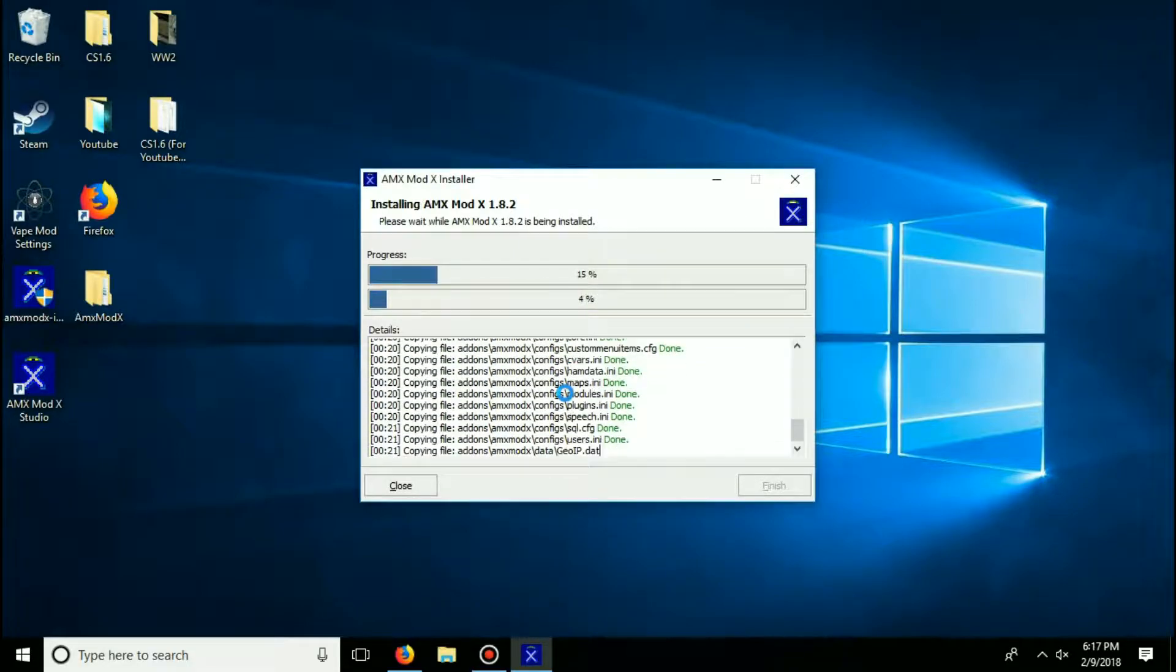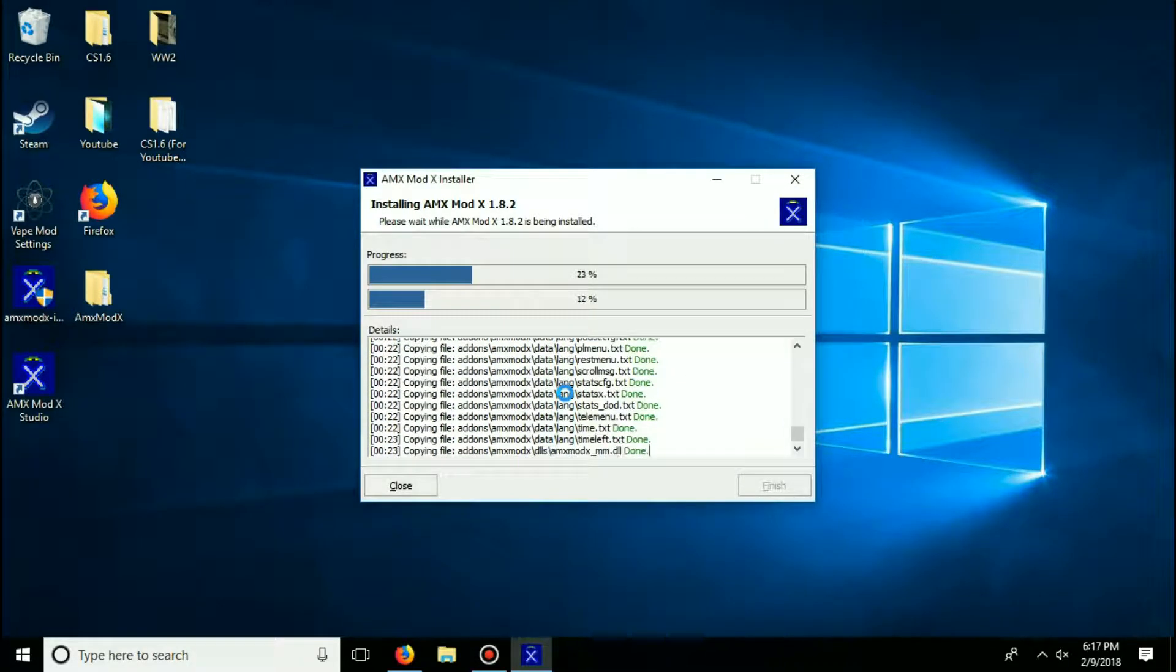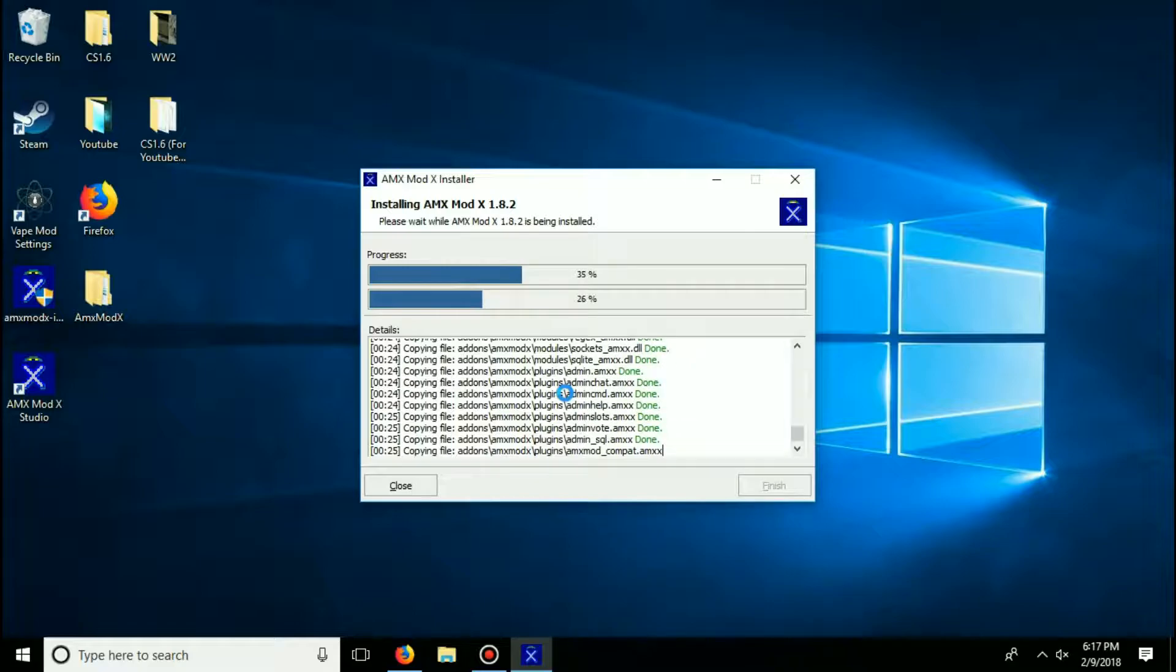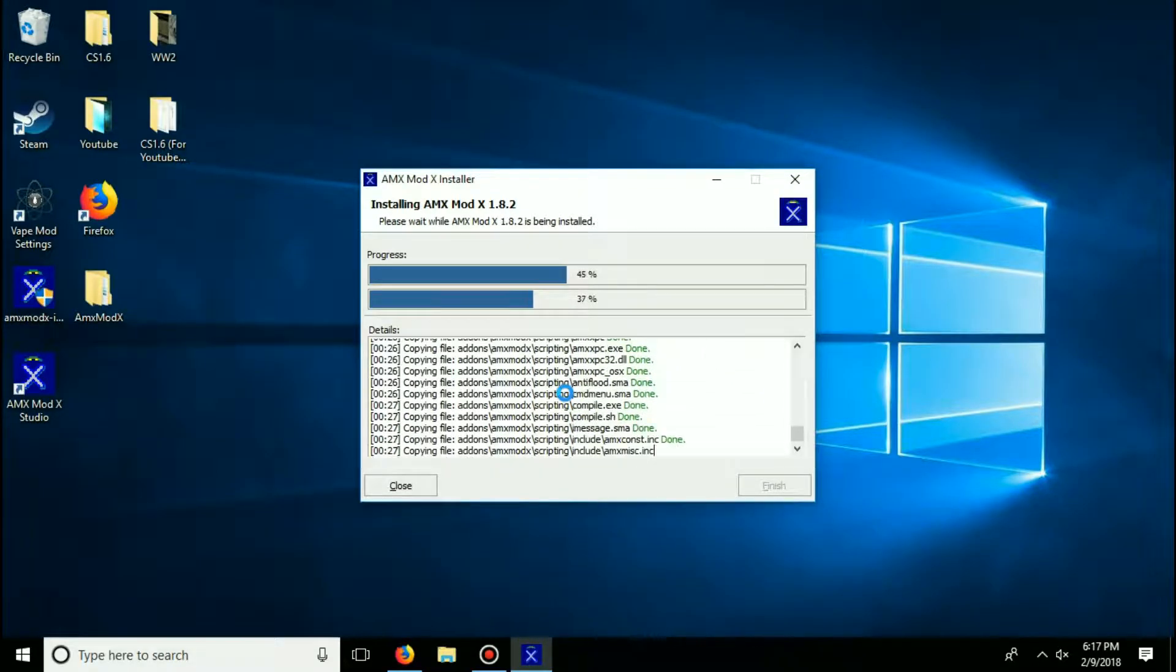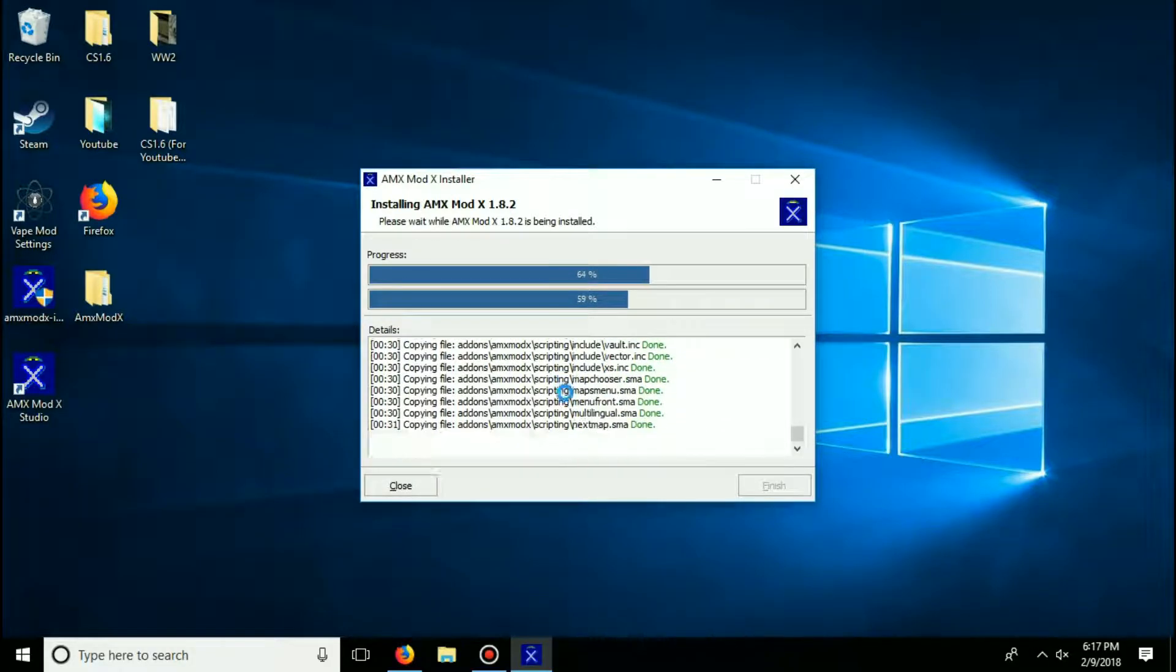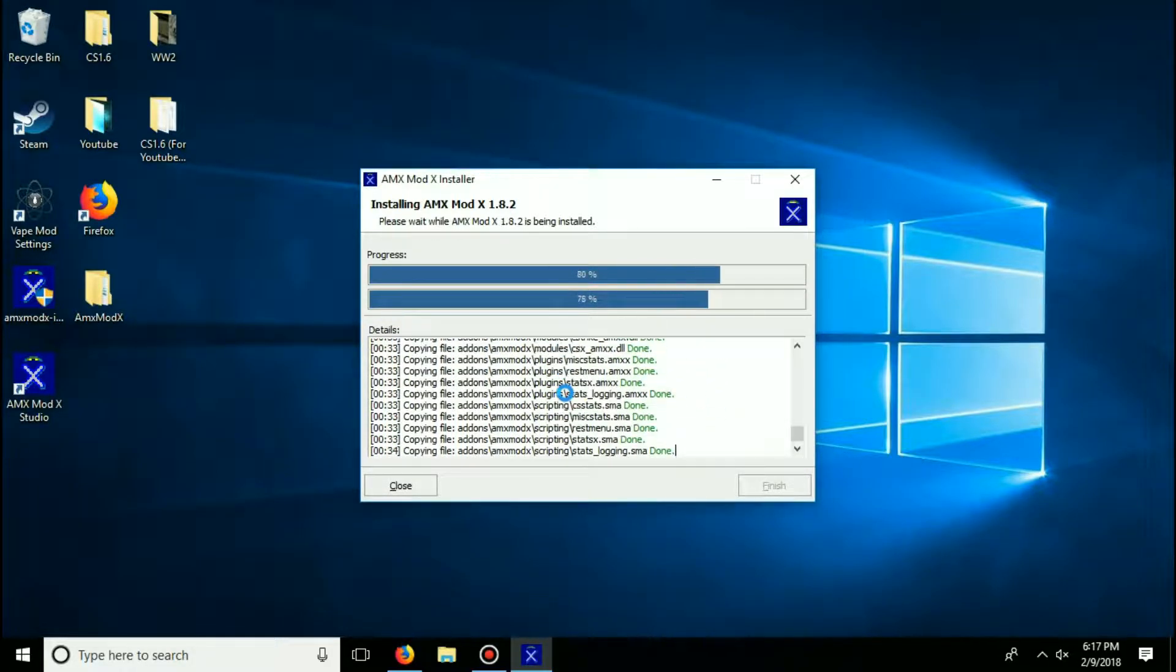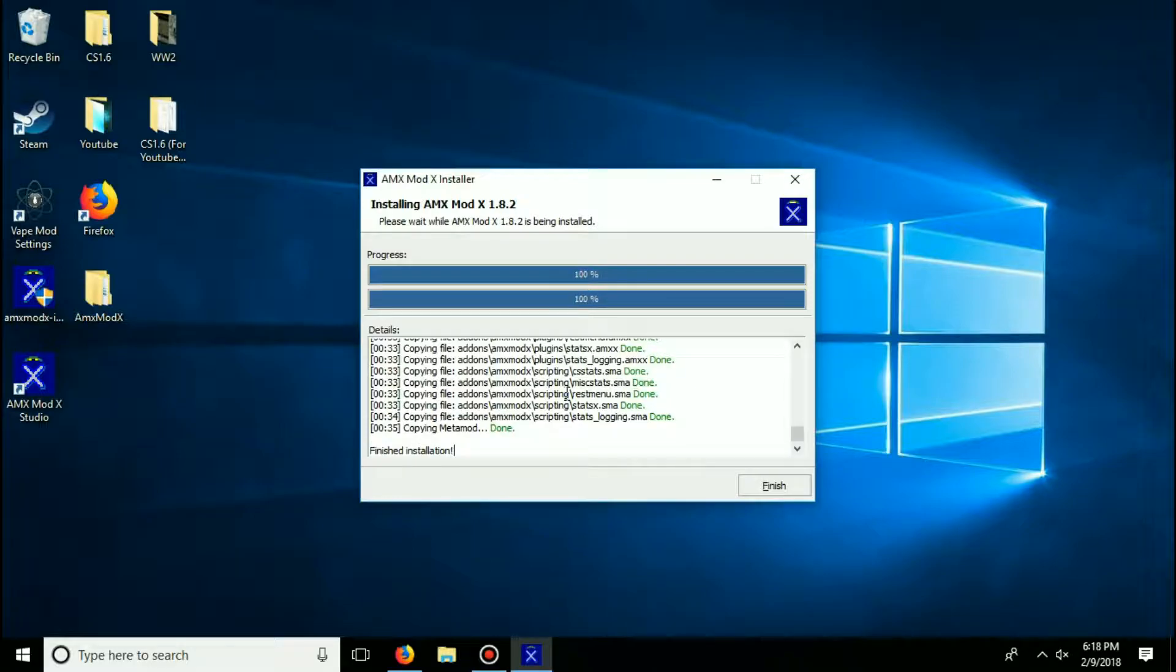Now, once this process has successfully installed, AMX Mod X will be completely installed to your Counter-Strike. All you will have to do now is open up your game, select new game, load up the map, and within a few seconds of playing, it'll say AMX Mod X has been successfully installed. Or if you're on a local server or internet server or whatever, just load up that server and boom, AMX Mod X will be installed.